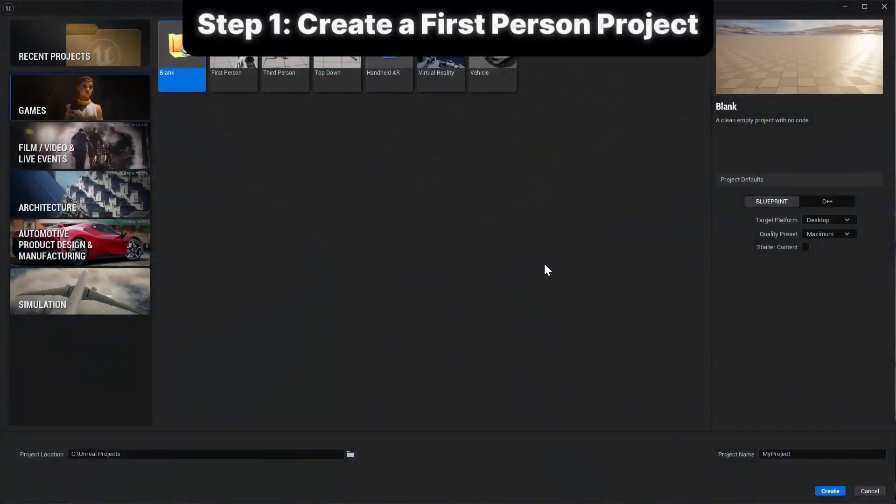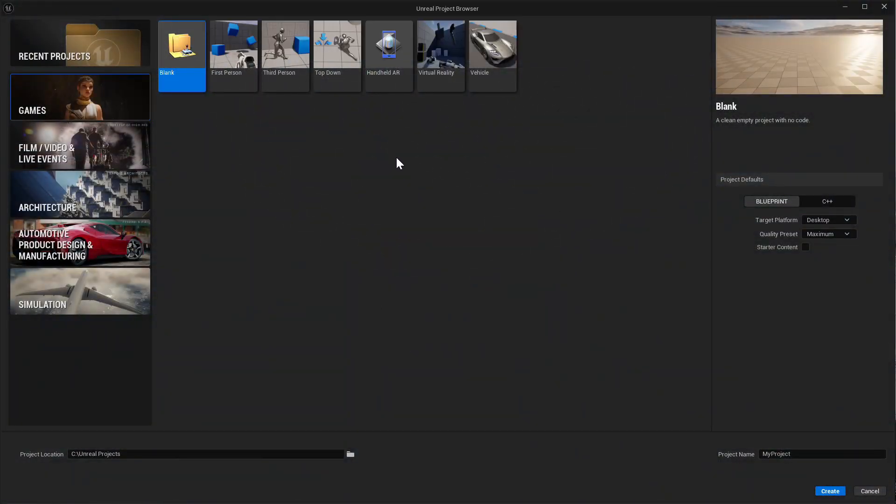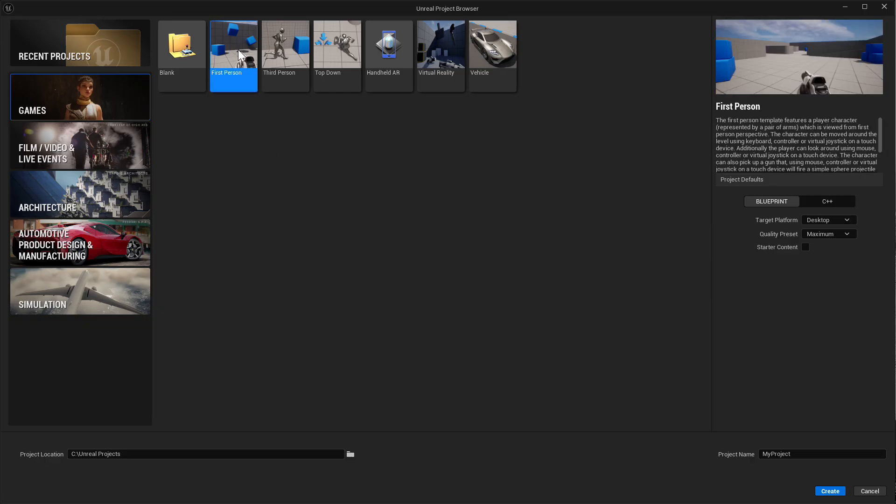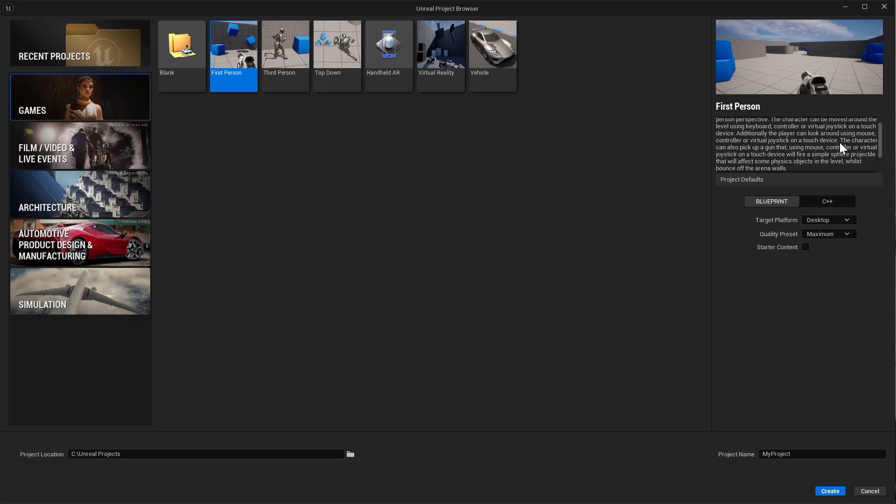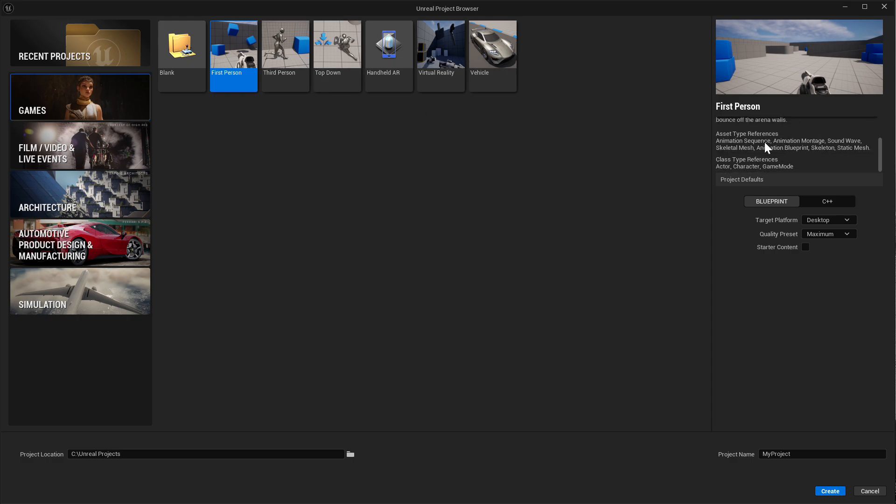Step 1 is creating a brand new project in Unreal Engine 5. Choose the first person template and make sure starter content is turned off. We don't need the extra meshes for this tutorial. This will give us a clean level with a first person player ready to go.